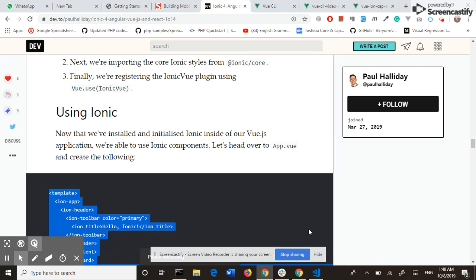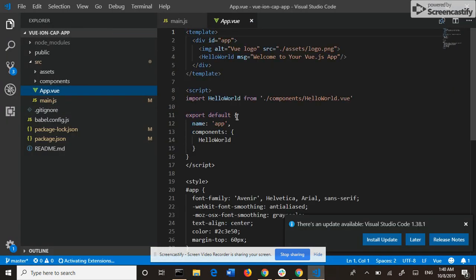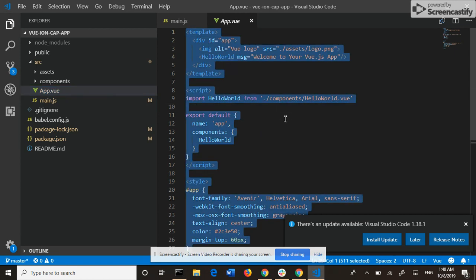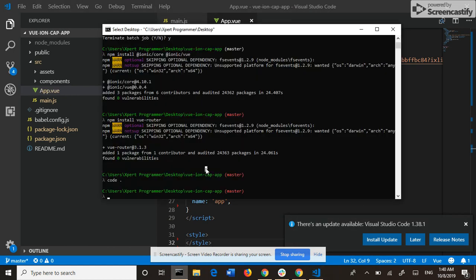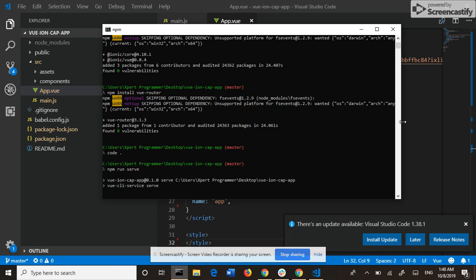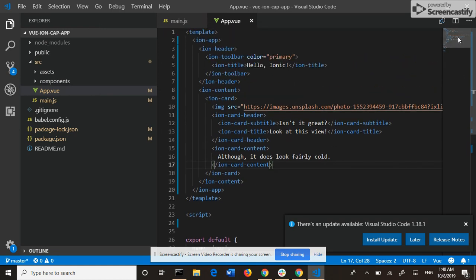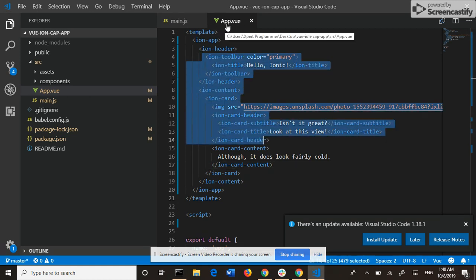If I update my app.vue component with some Ionic code, it should work now. I run the project again. Here, as you can see, I am using Ionic. And this is my app.vue component.